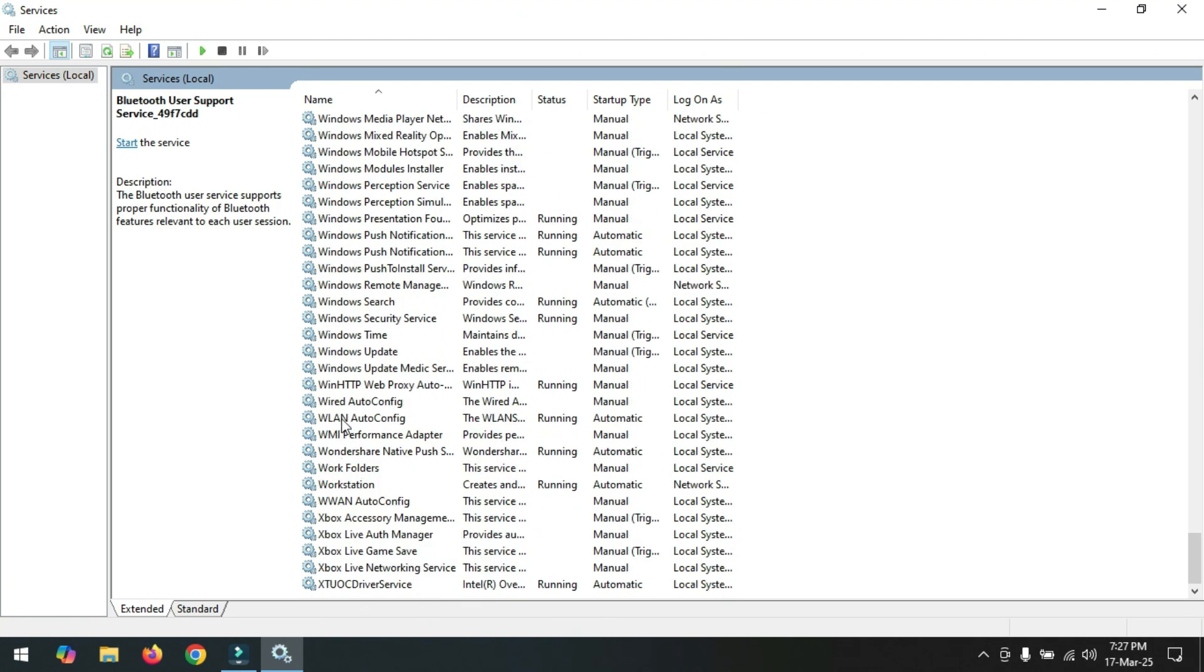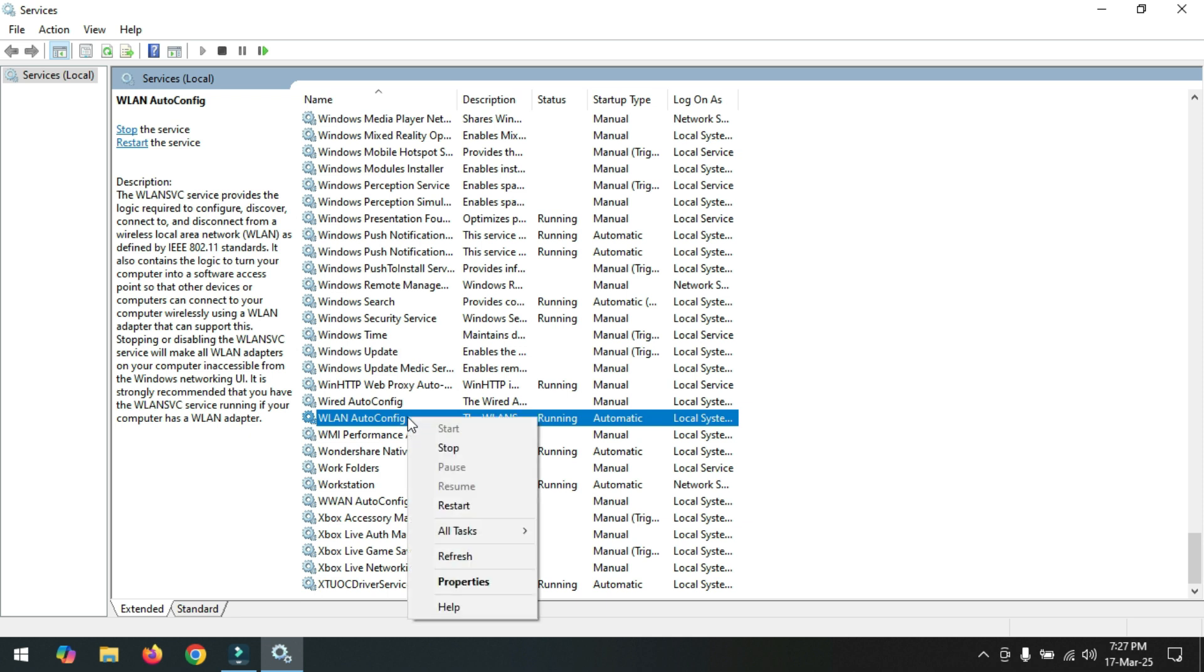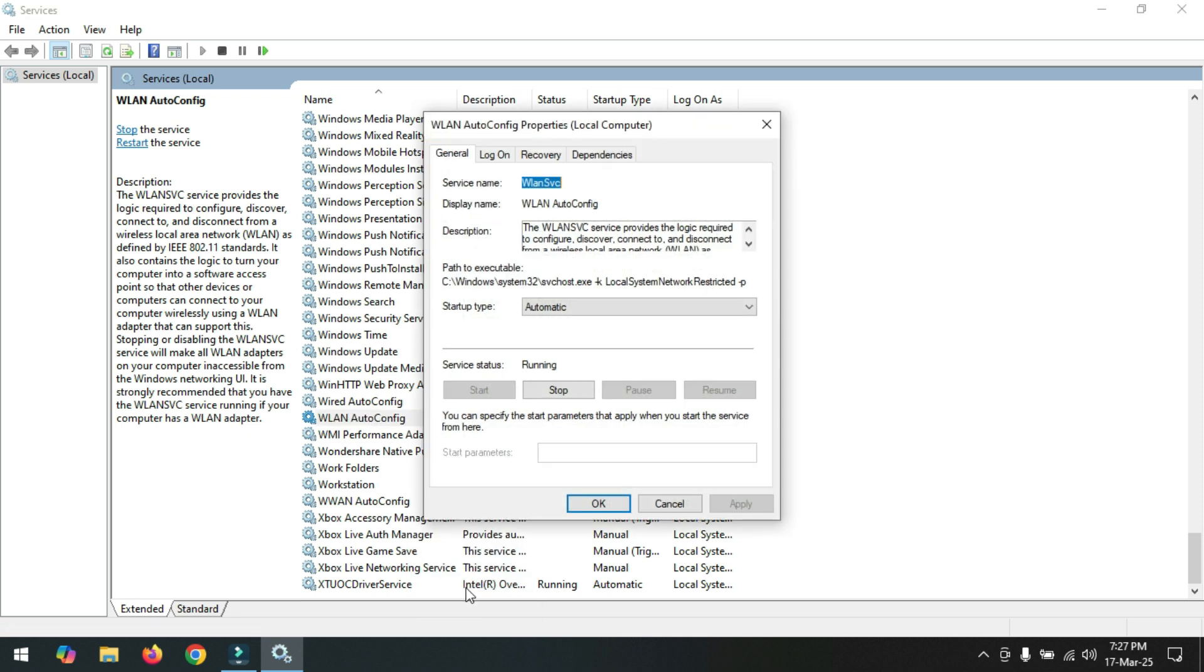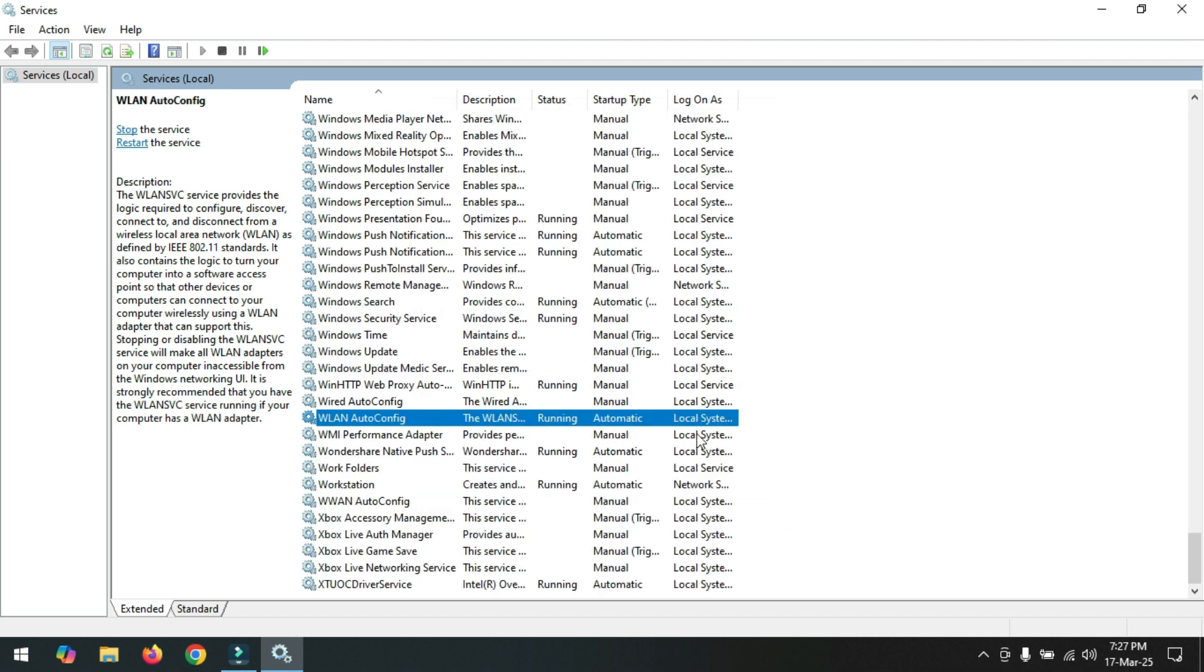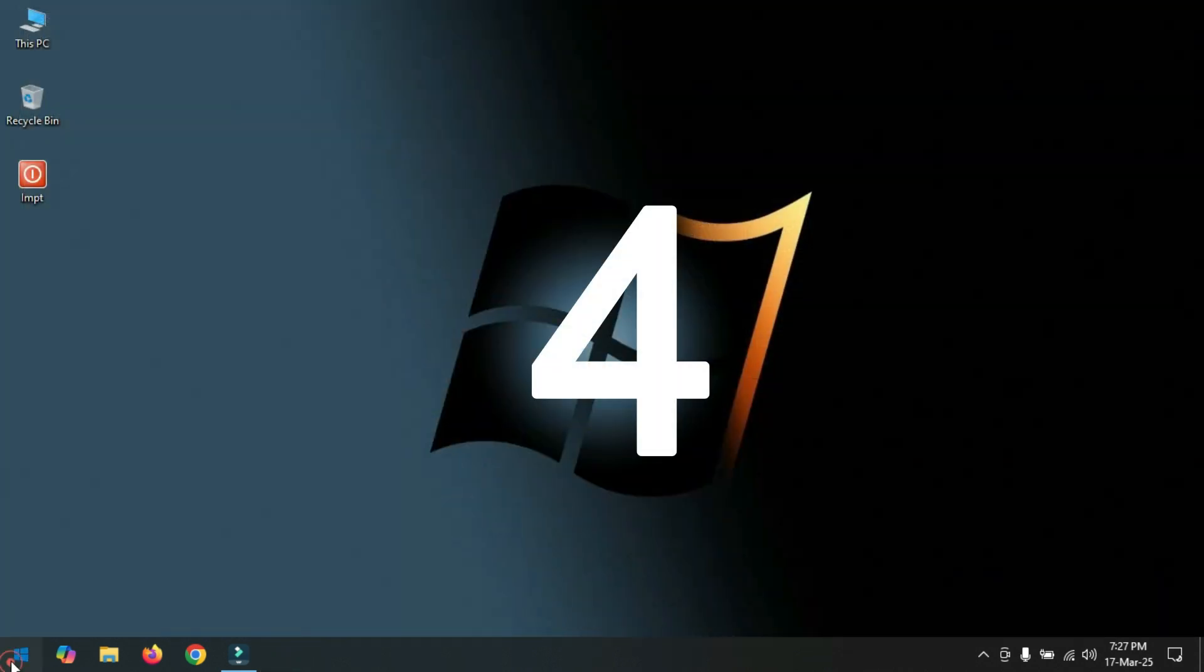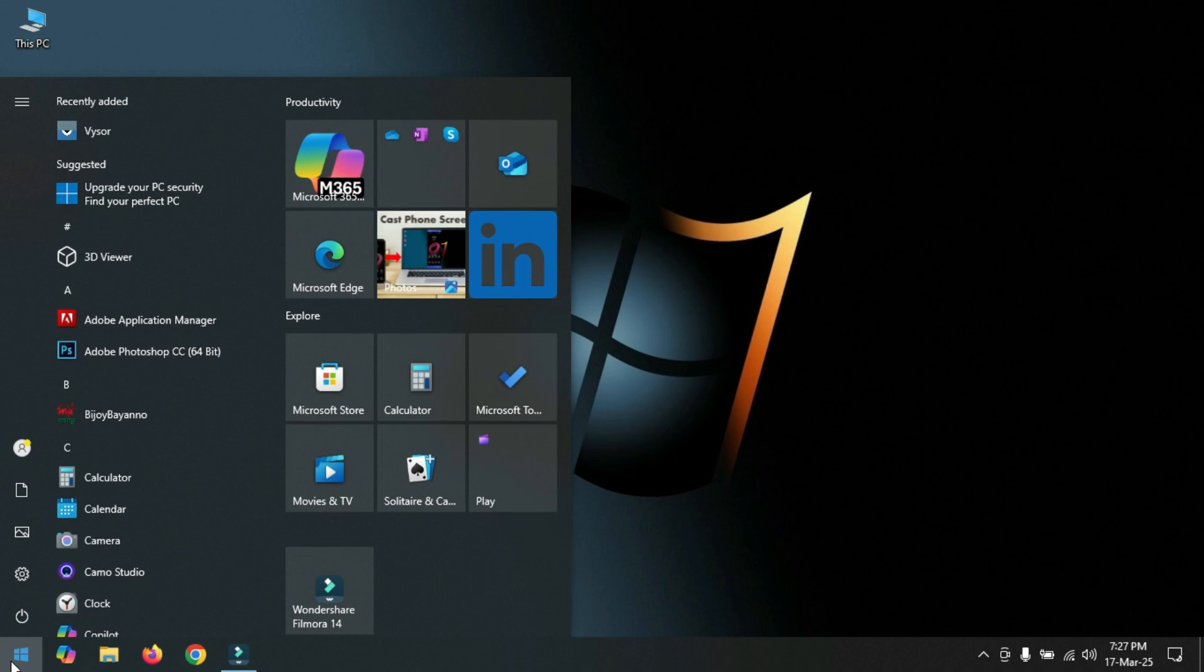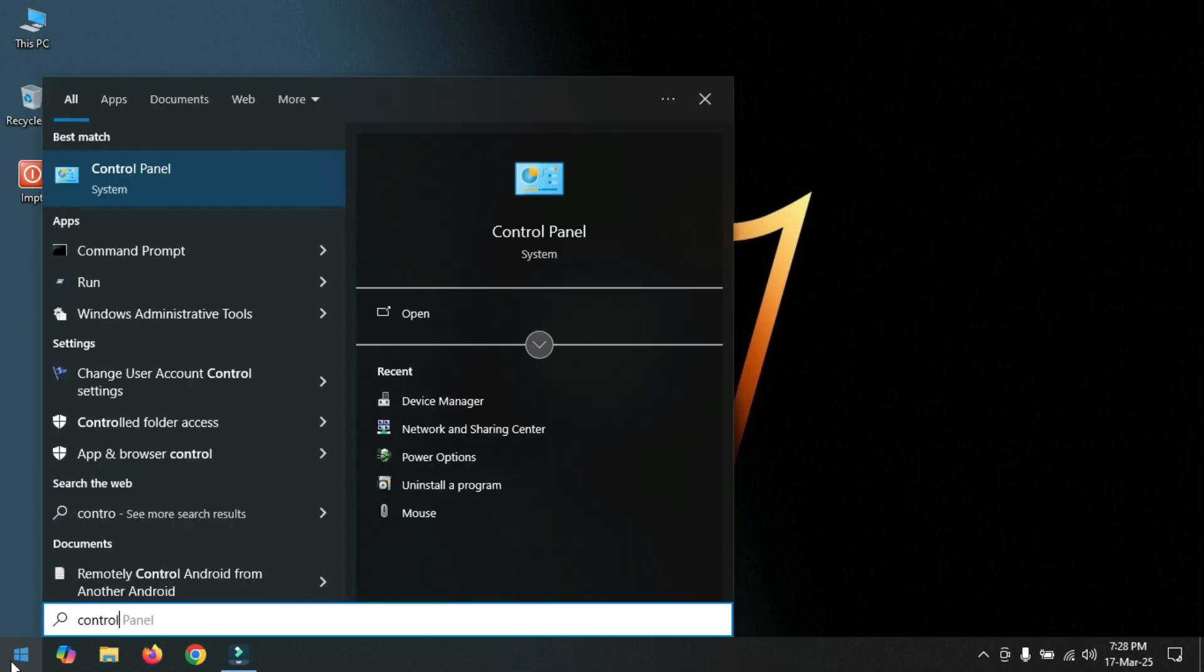Click on WLAN AutoConfig option, right-click on this option and go to Properties. Now select Automatic and click Apply, OK. Now restart your PC.